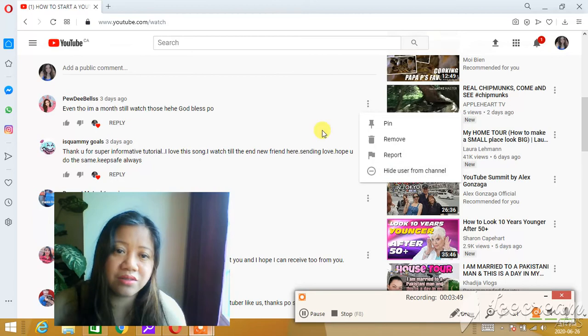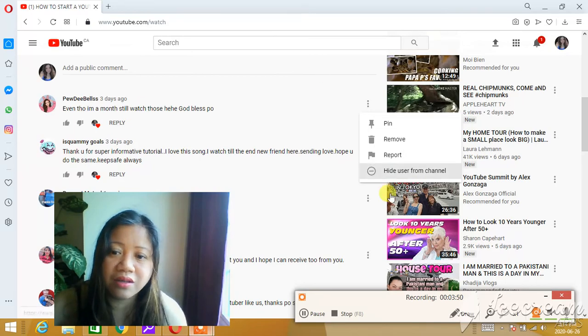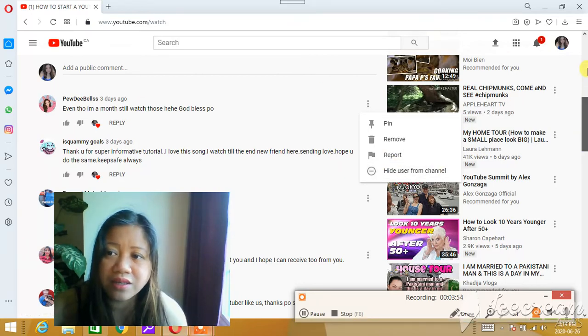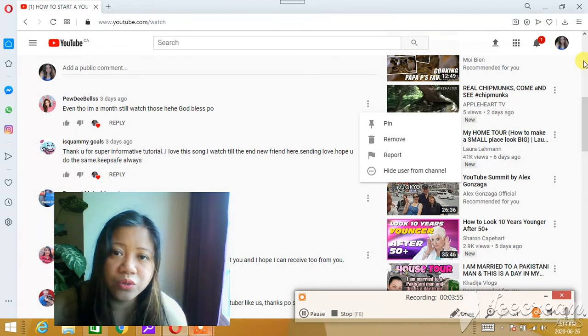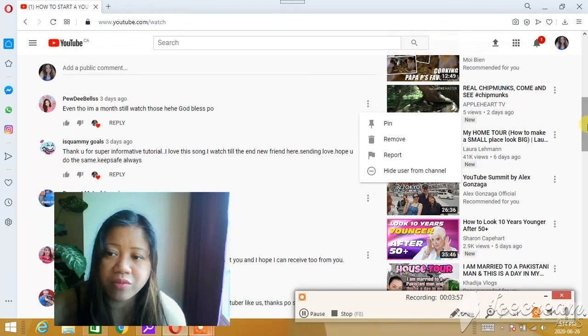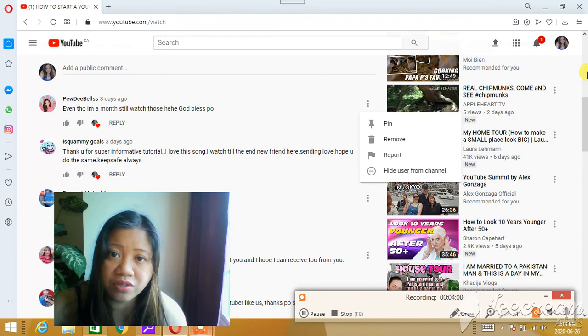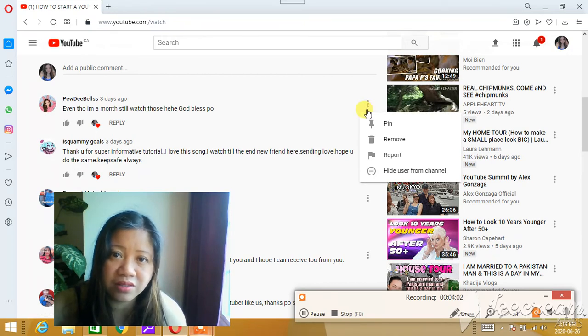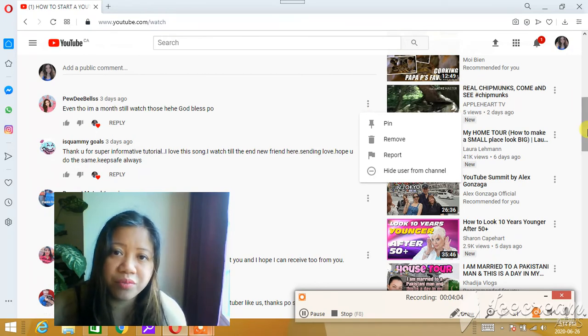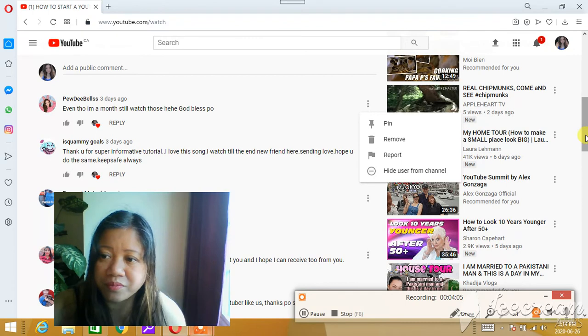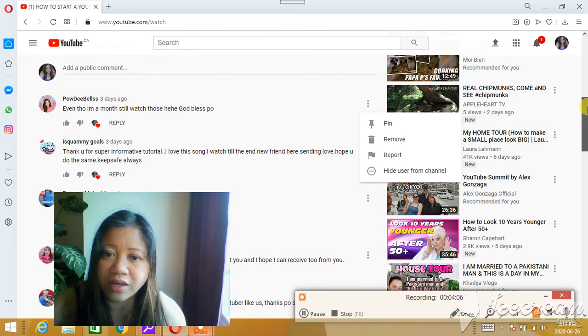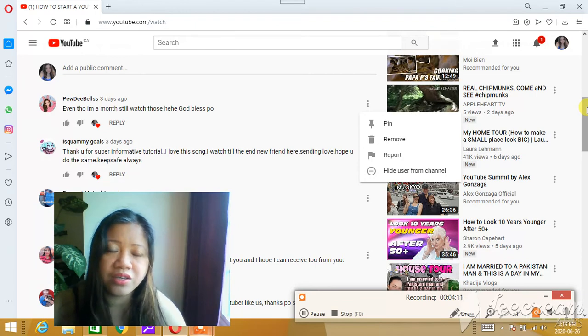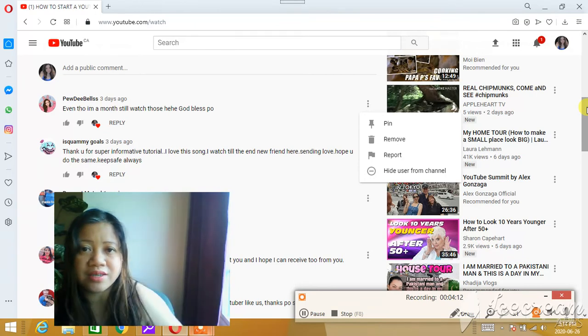So those are the three ways that we can block someone from our channel. If there are suspicious people you think are just spam, then you can just block them. You can just hide them from your channel. Thank you very much for being with me again today.